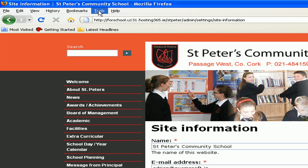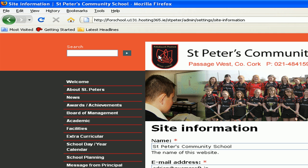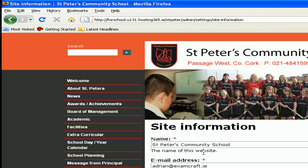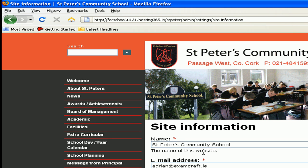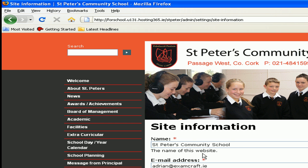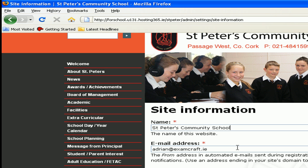So if you're on the site information page at the St. Peter's Community School site, the text in the left-hand corner of your browser will say: Site Information | St. Peter's Community School.